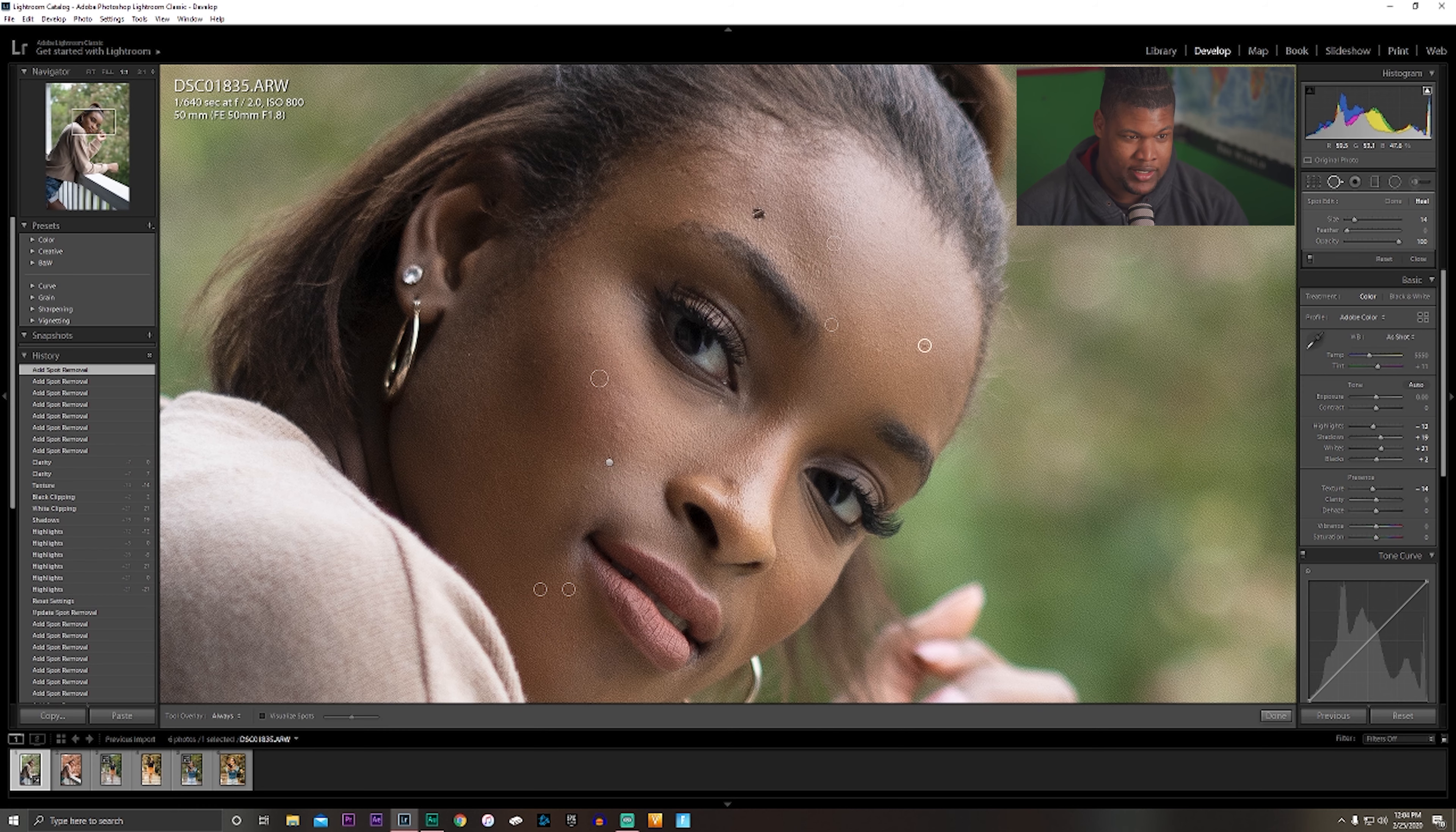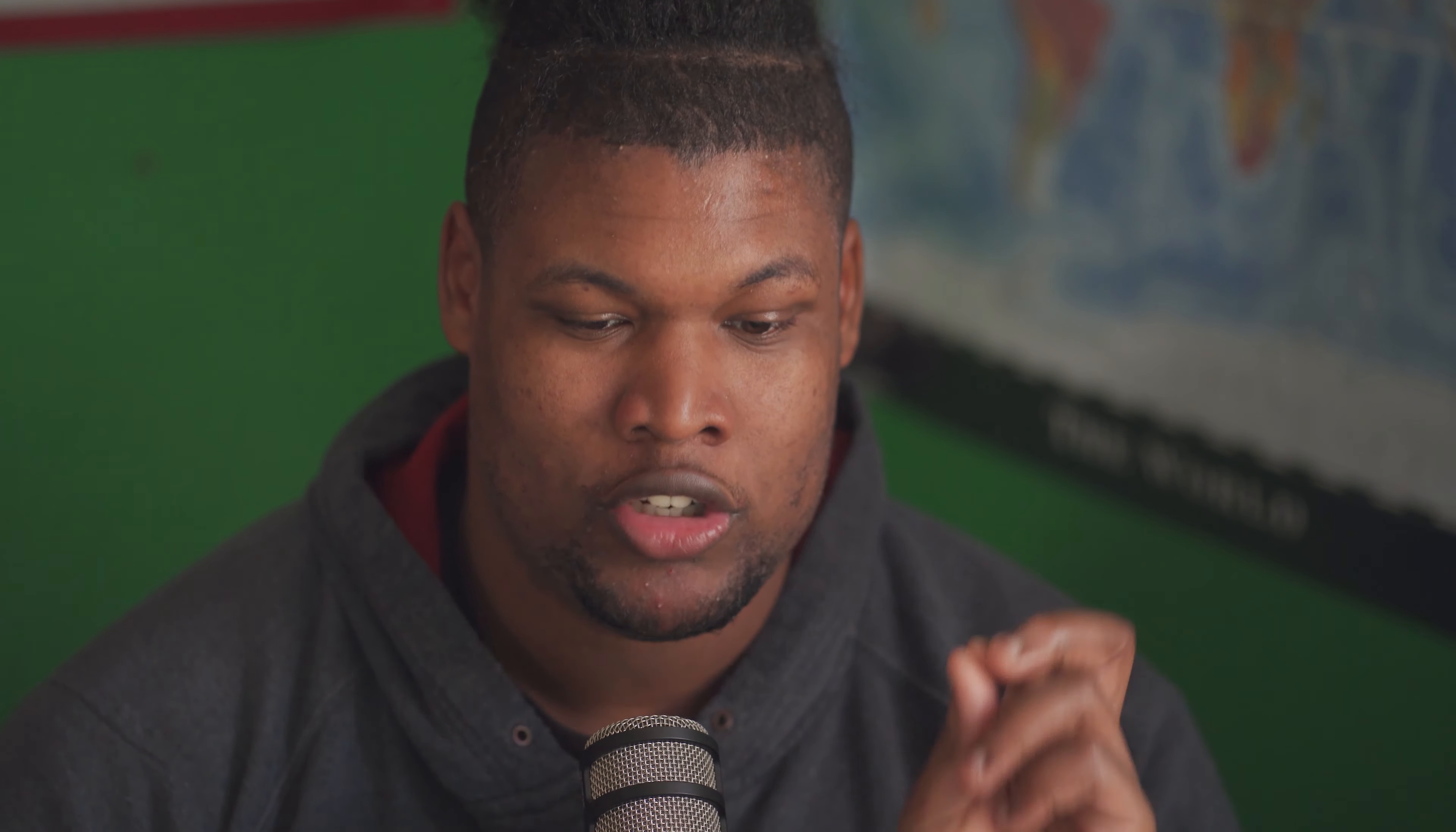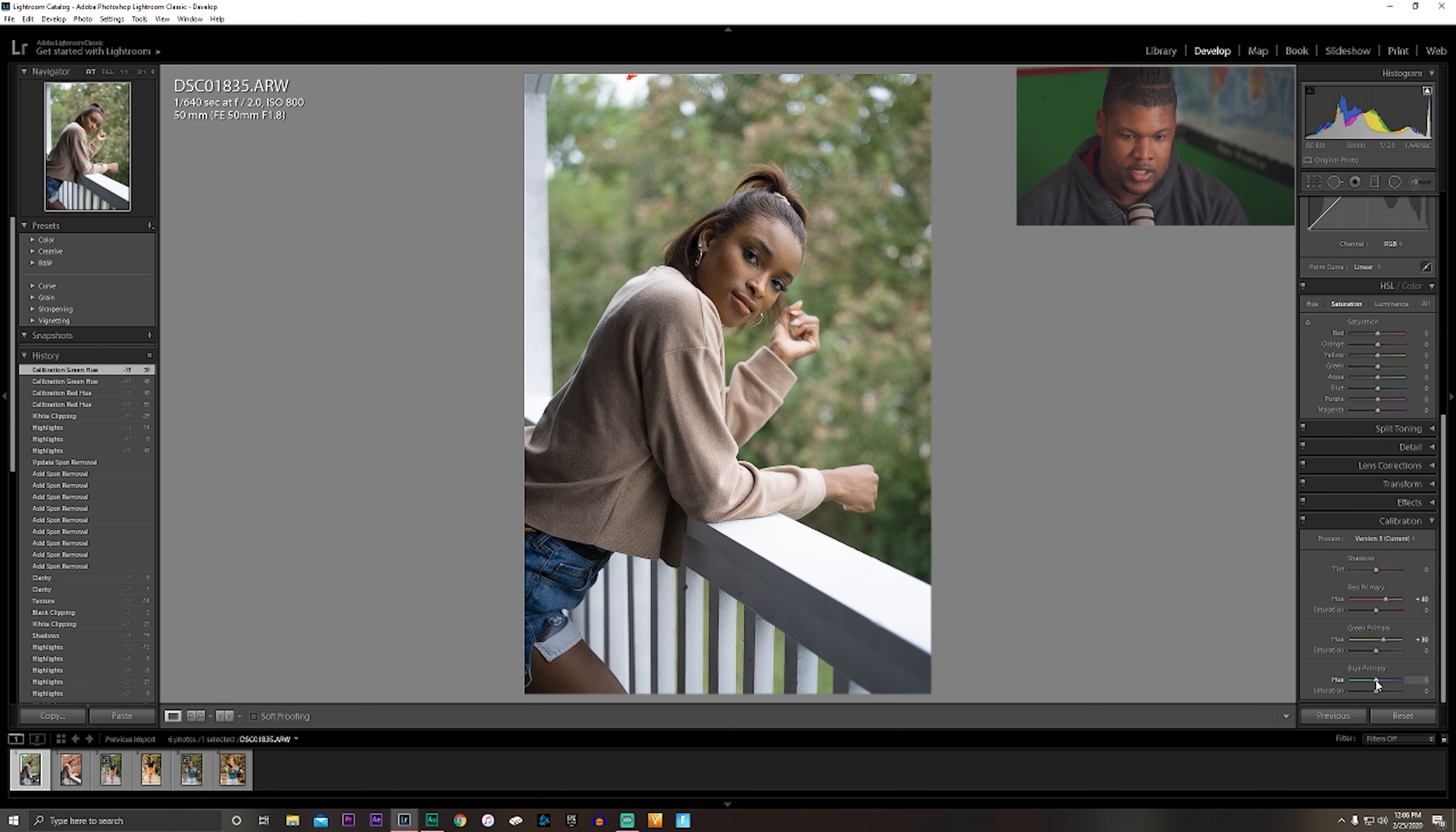They're really simple to do. Just kind of getting rid of the little small specks of imperfection. Her skin was pretty butter, so she really didn't have much. Before we get into the tone curve, I'm going to jump down to the bottom to our color calibration. This is where we're going to get a lot of the teal and orange color from. Let's do plus 40.